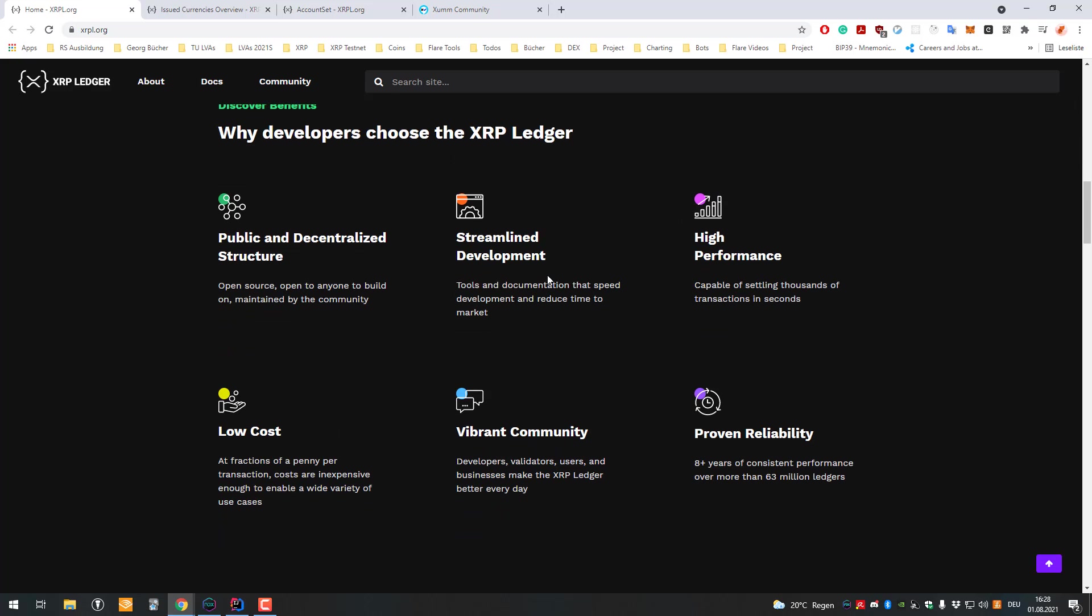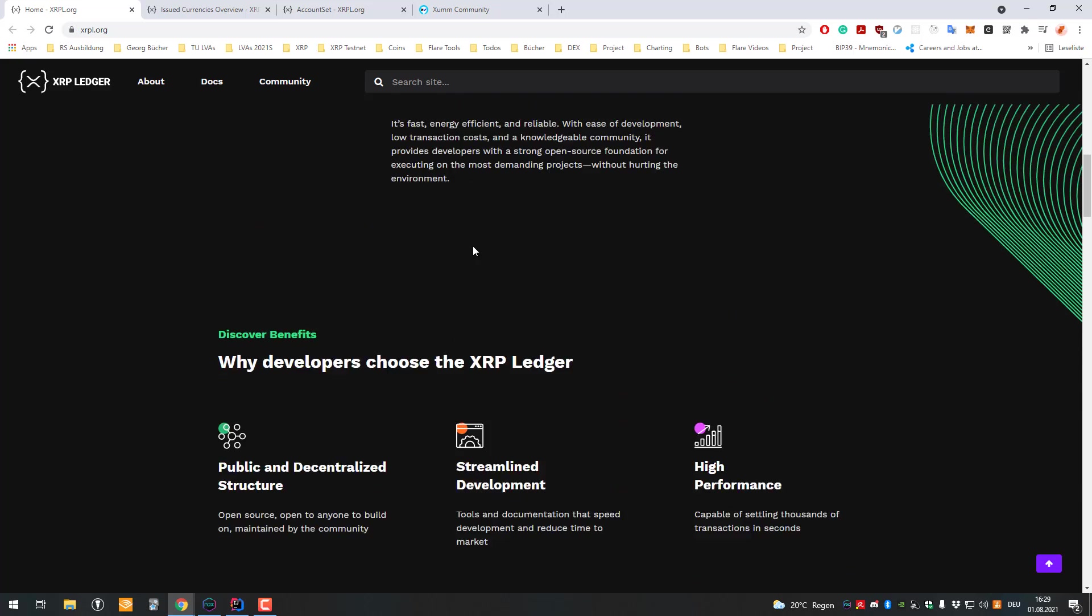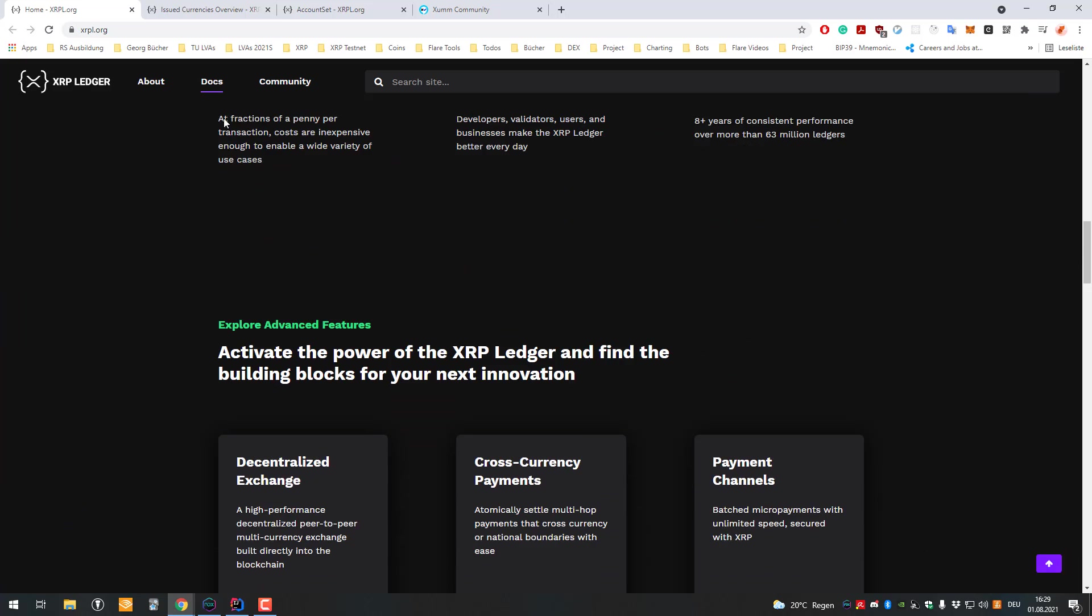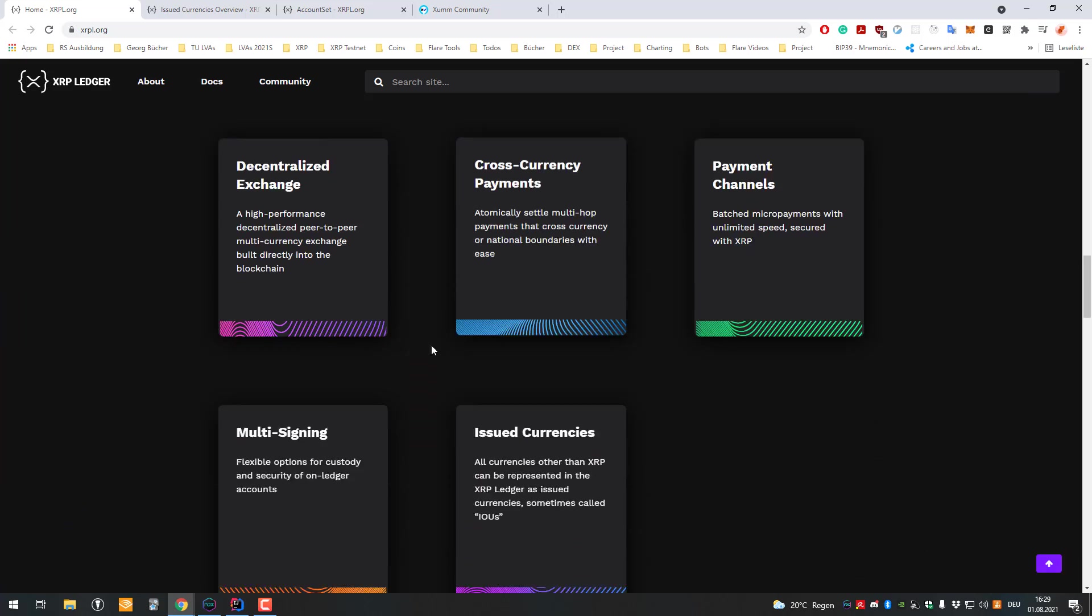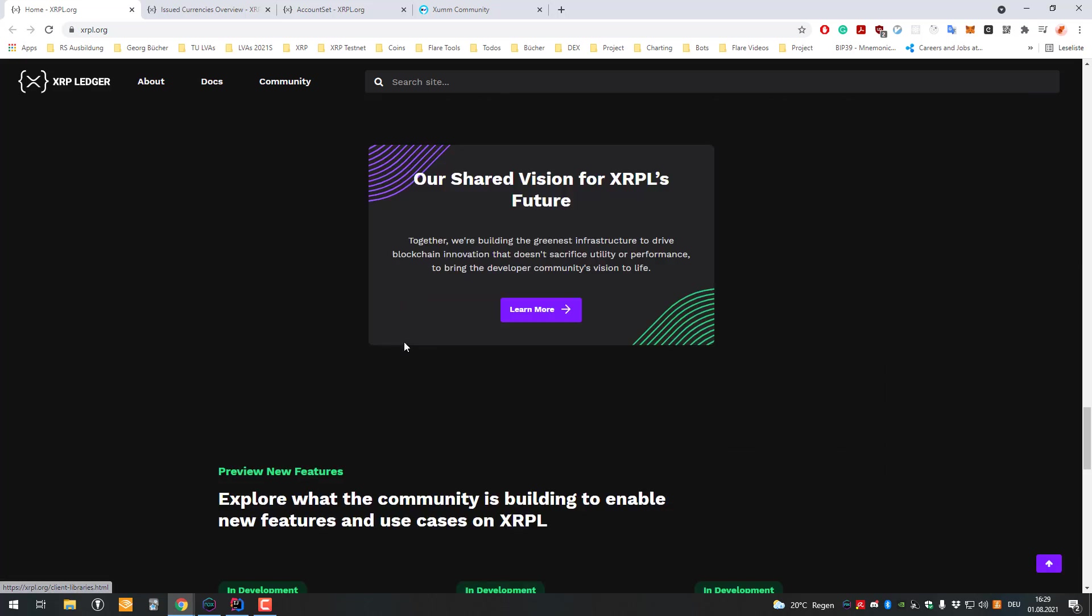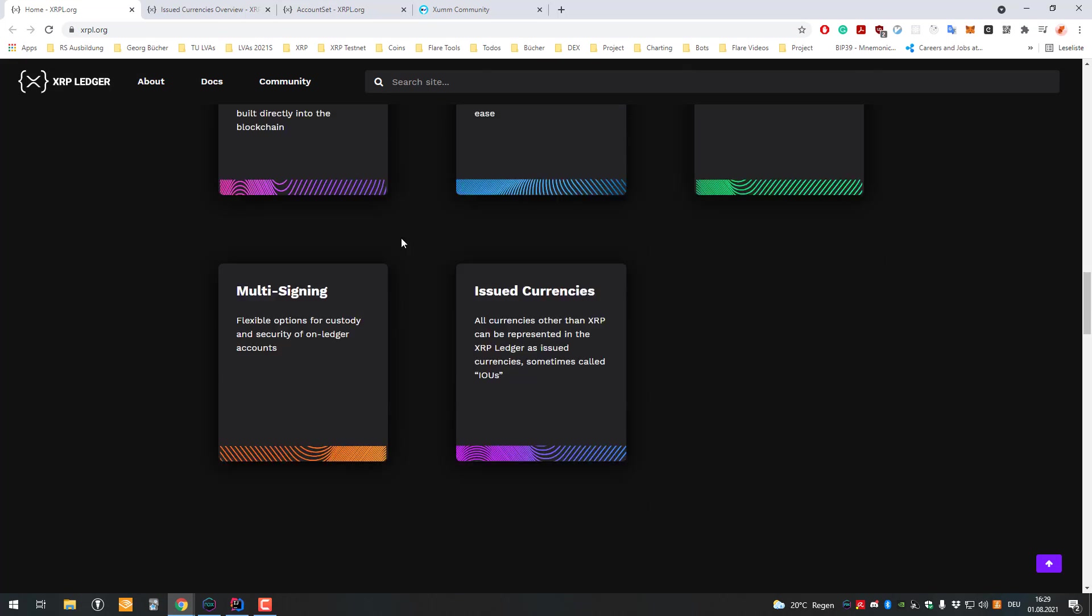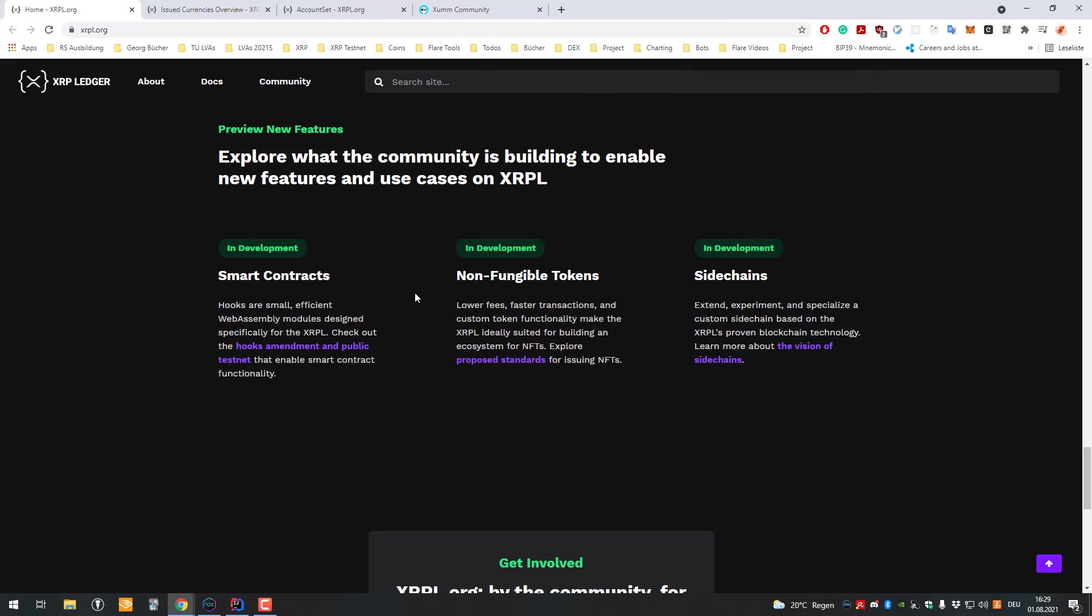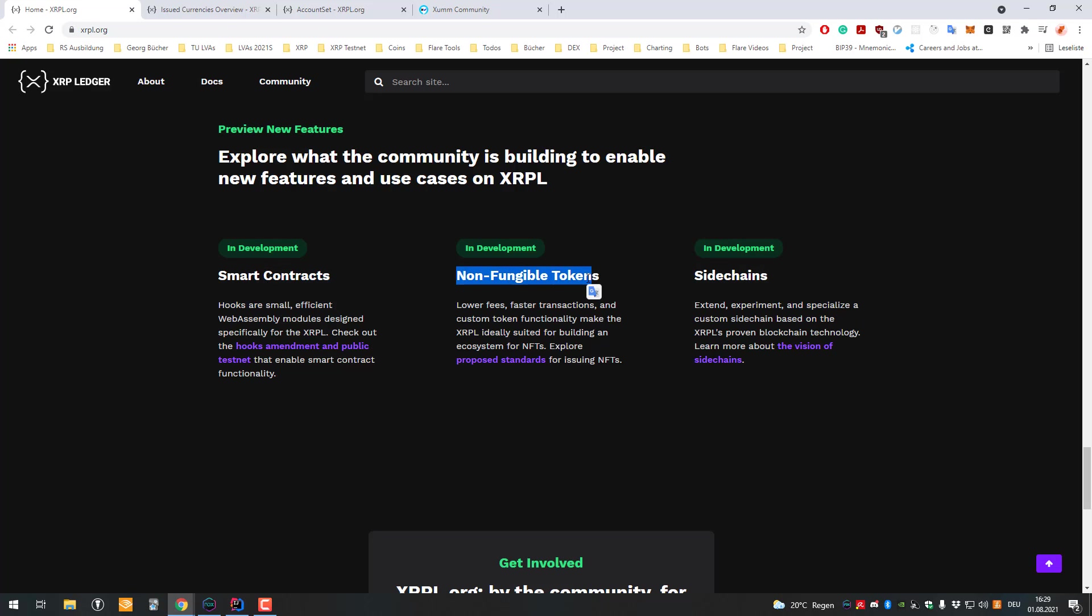I might make a follow-up video about that. Here they're also mentioning it regarding smart contracts - they have the Hooks amendment currently in development. Also regarding NFTs, there's still some work to do. They have to find the standard how to implement NFTs on the XRP Ledger.